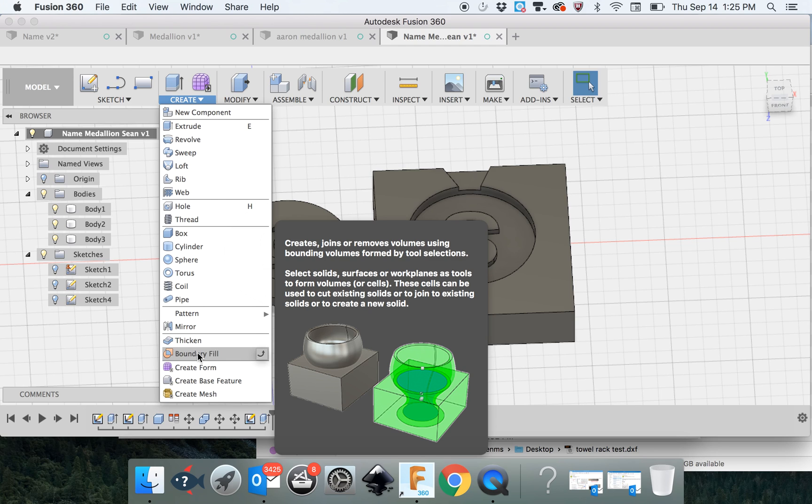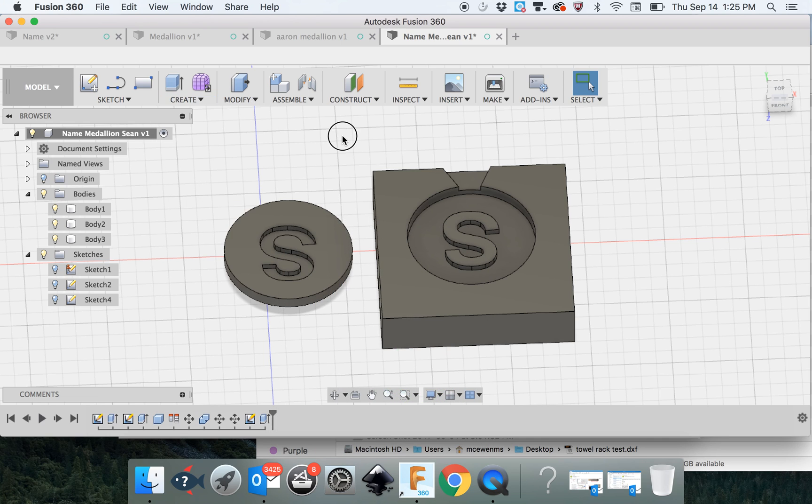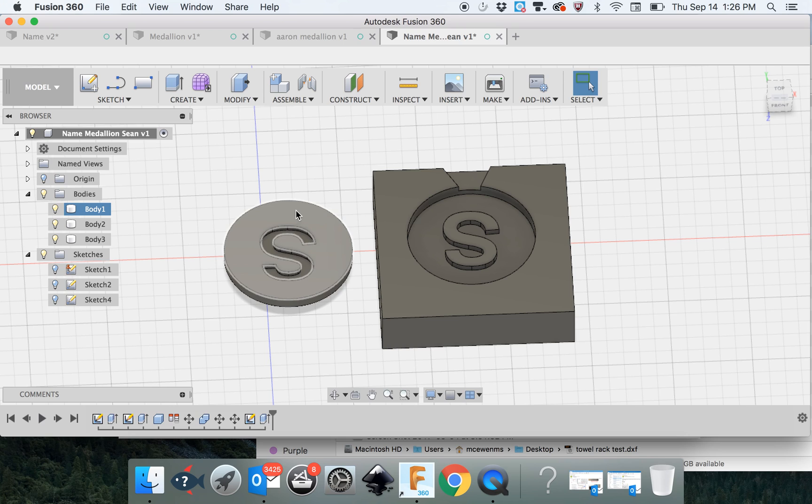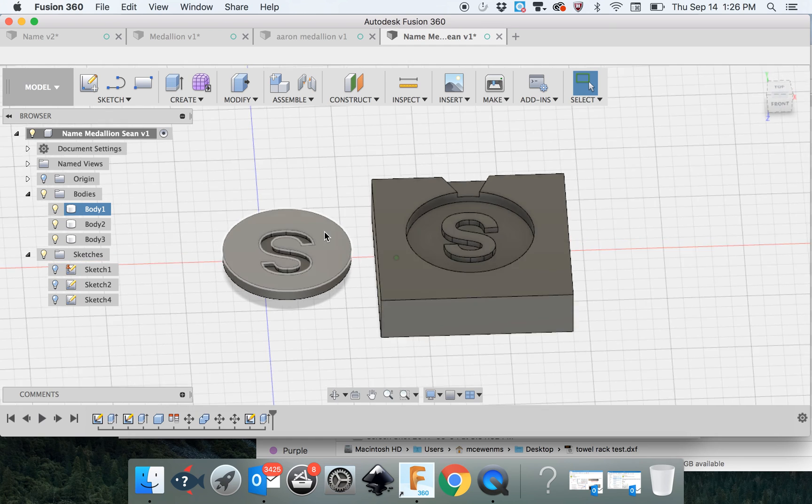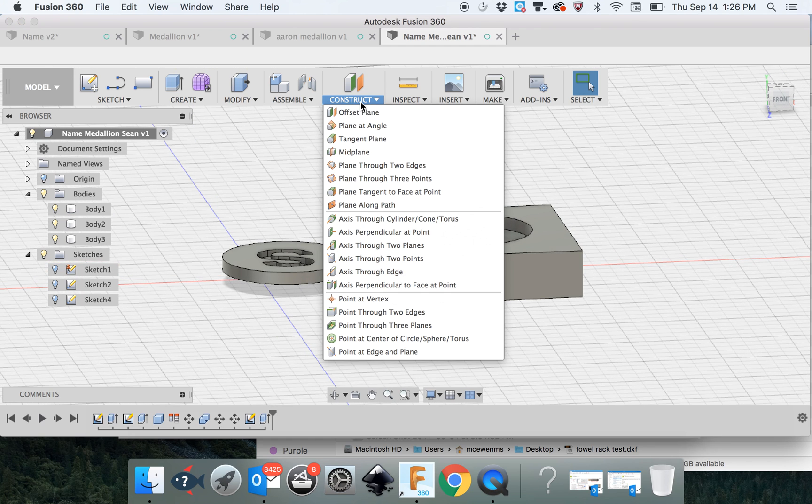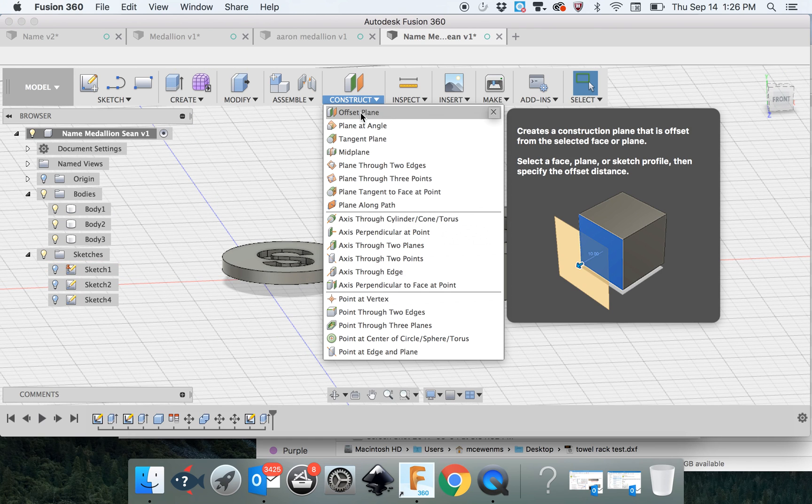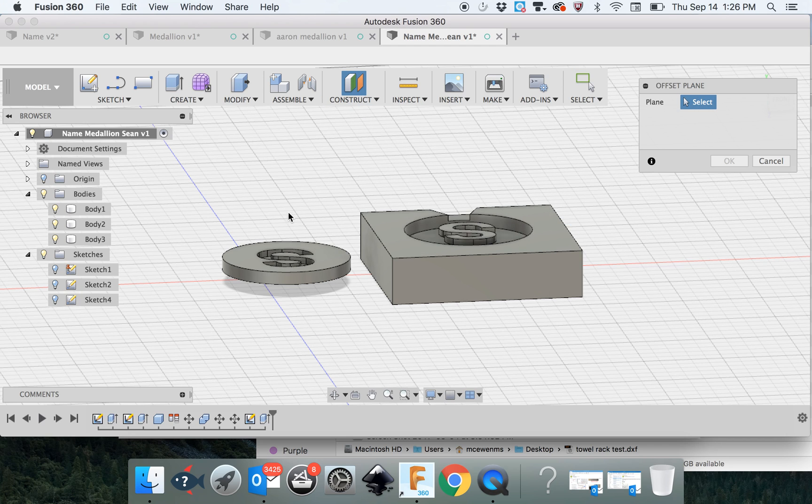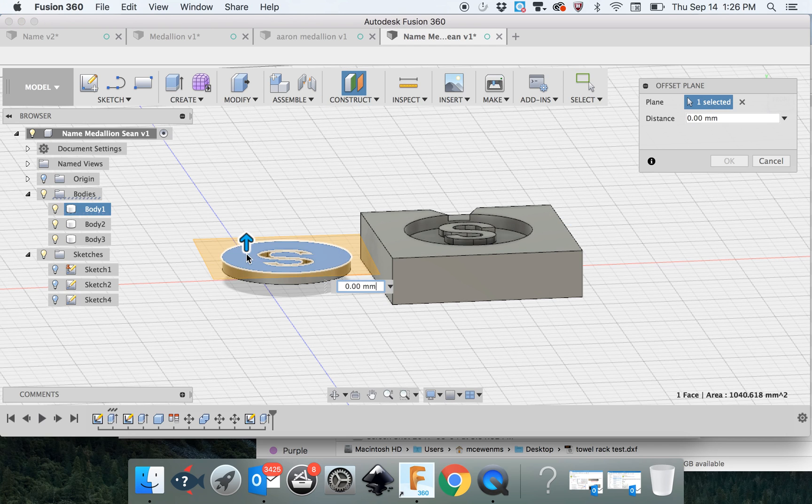With that new body, you can change its material. In this case, we're going to change it to resin. In order to create the Boundary Fill, we know that this body is going to be part of it, but we need to show the top is a body as well. So we're going to construct an offset plane right on top.